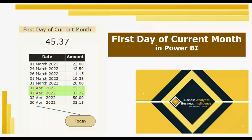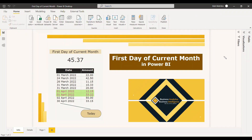Welcome to this new video. This video is about an interview question to find the first day sales of the current month. So if I am on 30th April 2022, I need to get the sales of 1st April 2022. How are we going to achieve that?